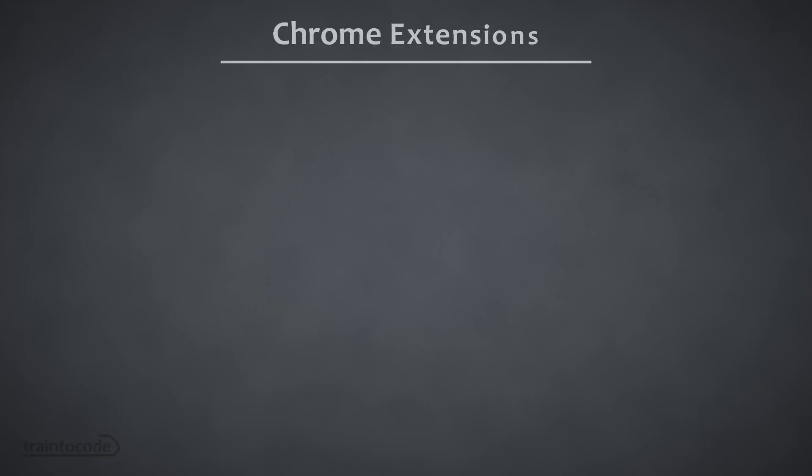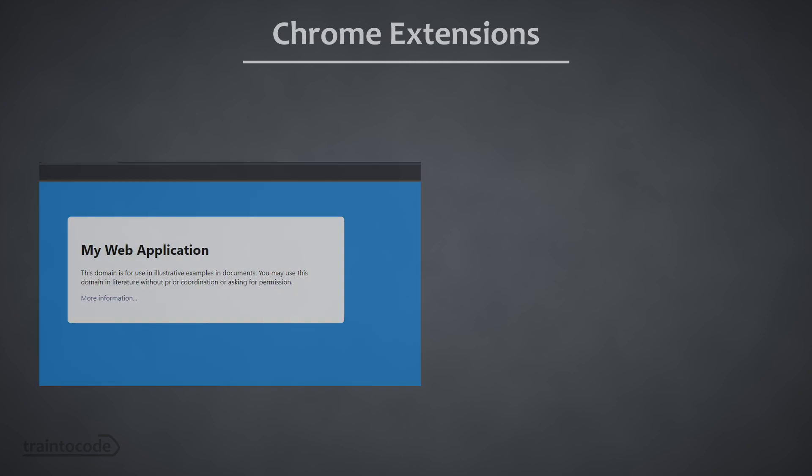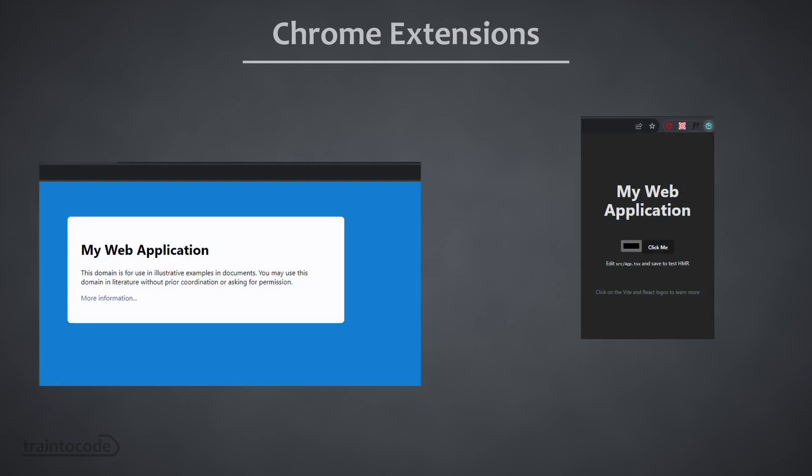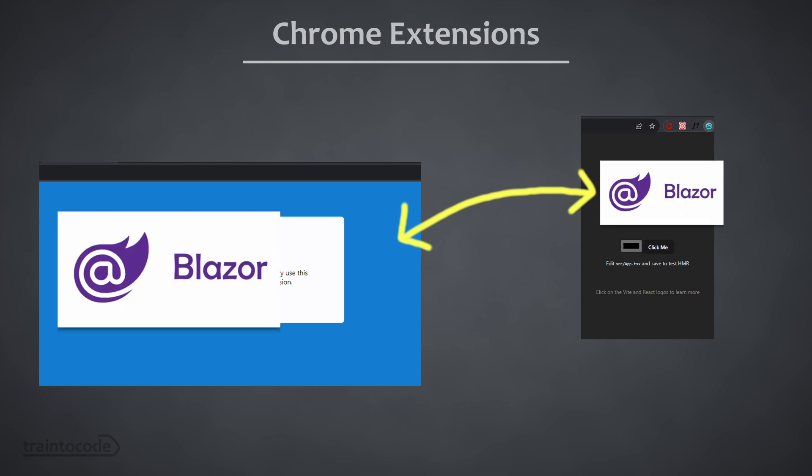Chrome extensions are essentially front-end web applications that run alongside the web pages you visit. And luckily, .NET does have technology that you can use to build front-end web applications in C Sharp. You might have come across it. It's called Blazor.